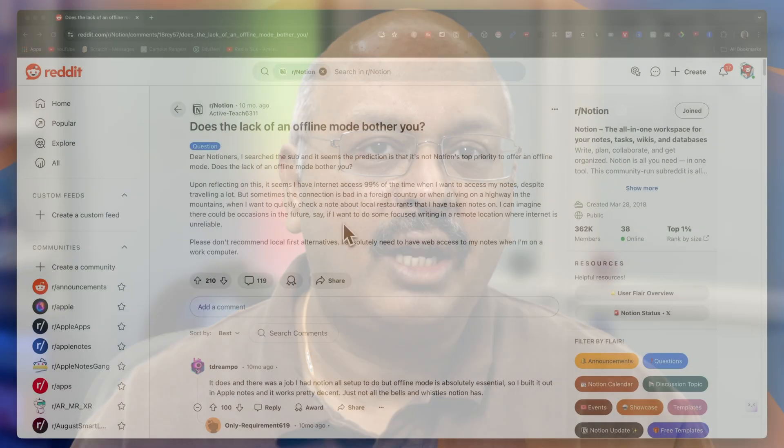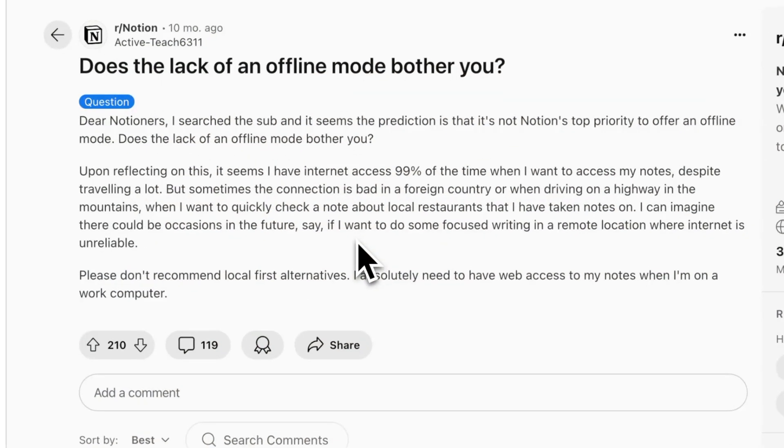If you browse forums like Reddit or Facebook, do you know the number one feature request for Notion? Something Apple Notes users have long taken for granted. Offline mode.